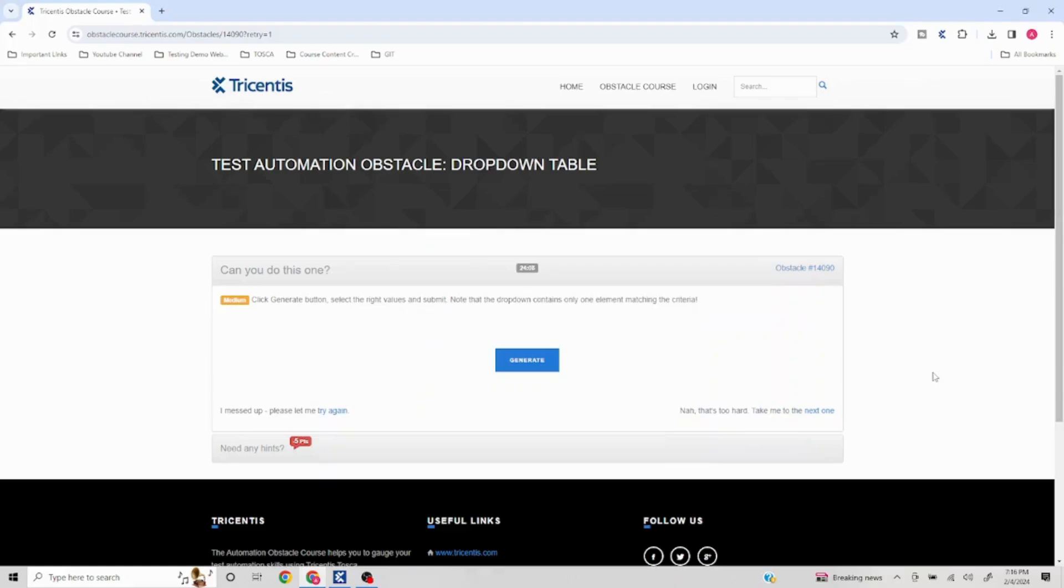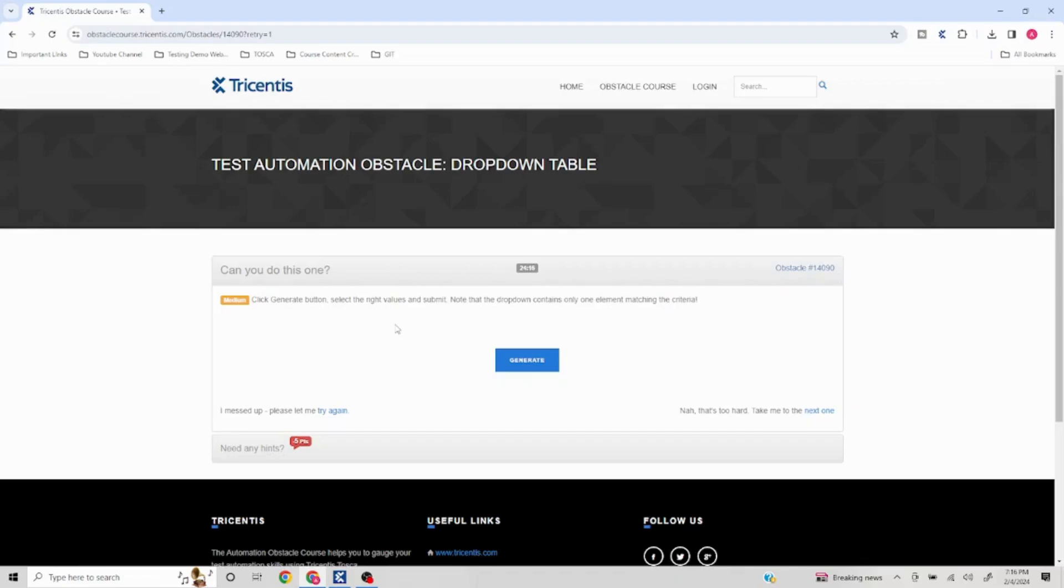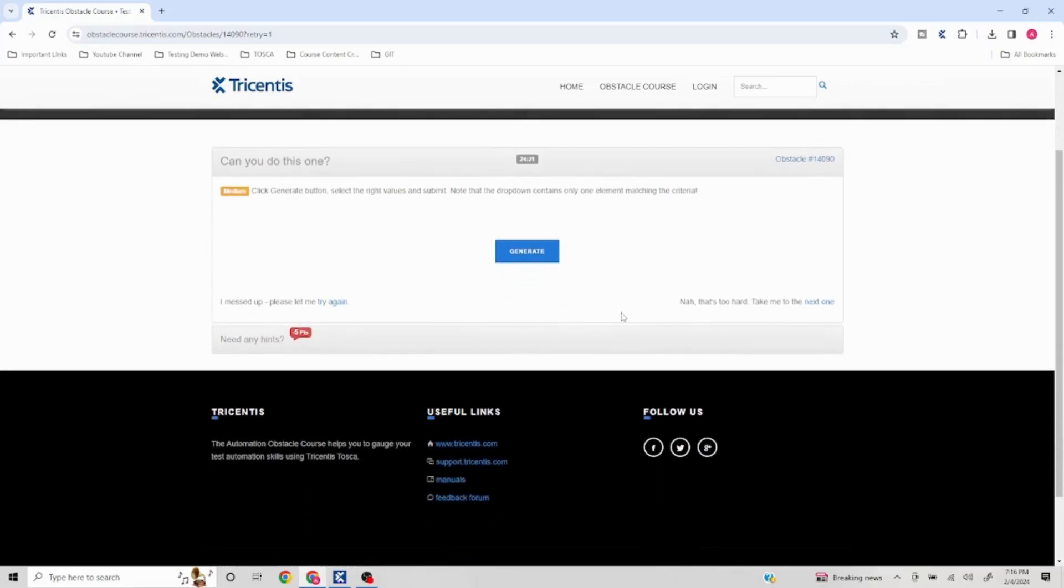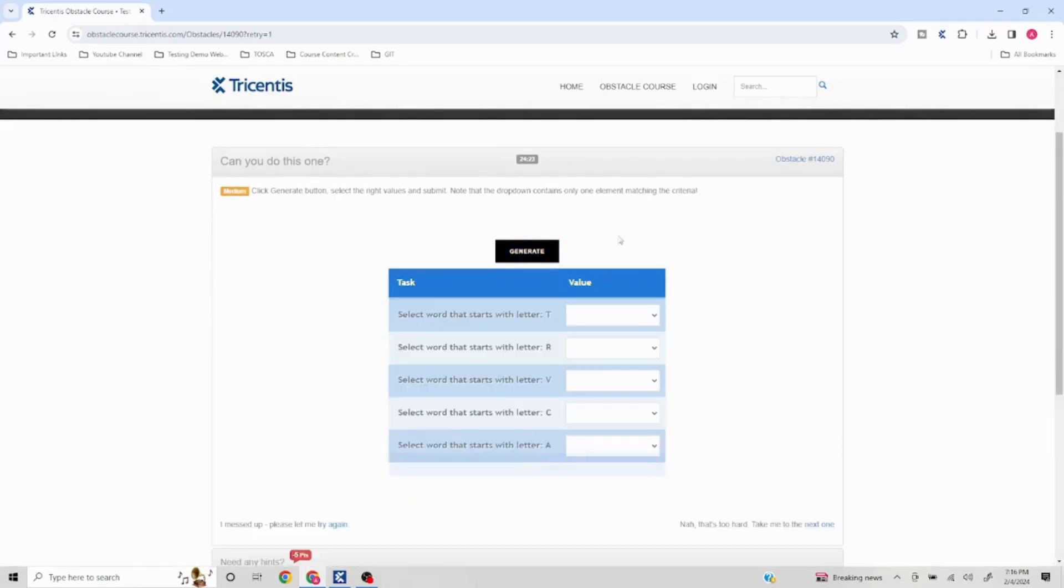Hello everyone, welcome to another problem in the Tosca automation obstacle series. We are going to target problem 14090. Click on the generate button and select the right value, then click on submit. Note that the dropdown contains only one element matching the criteria. First we have to click on this, pretty standard, pretty easy.